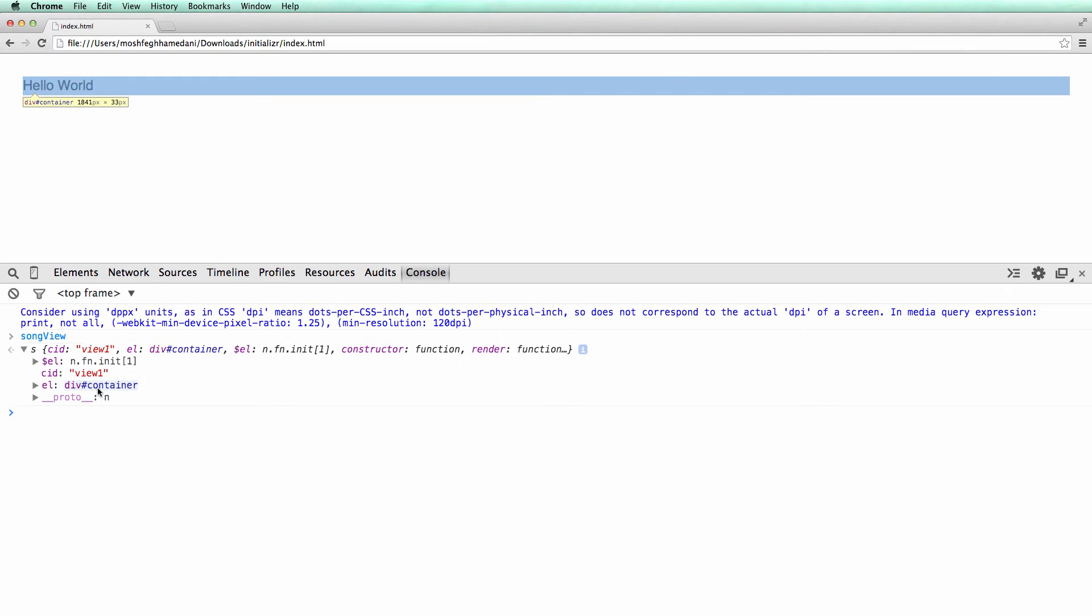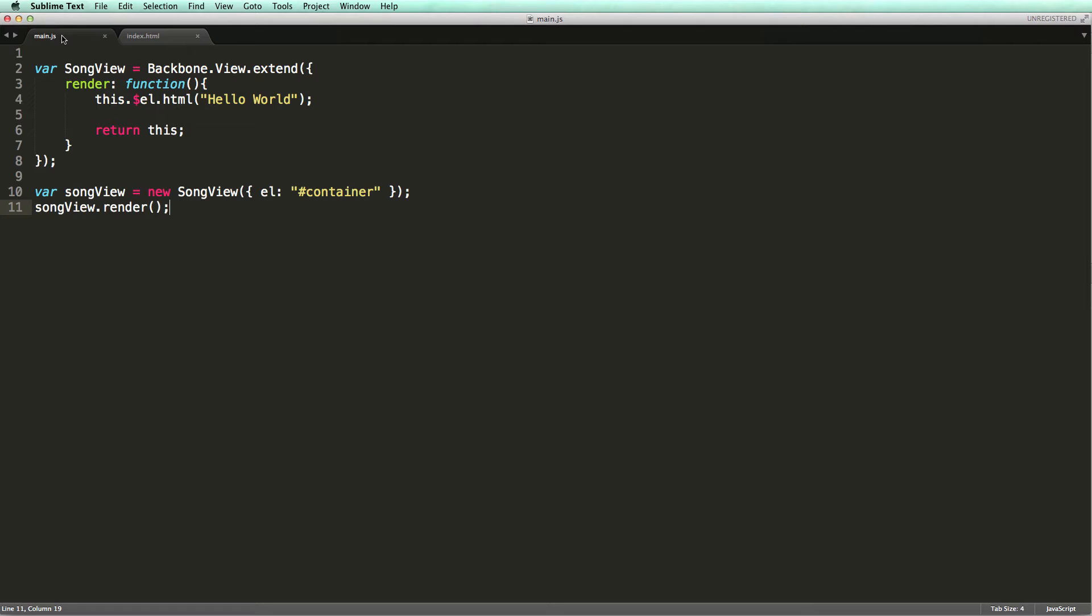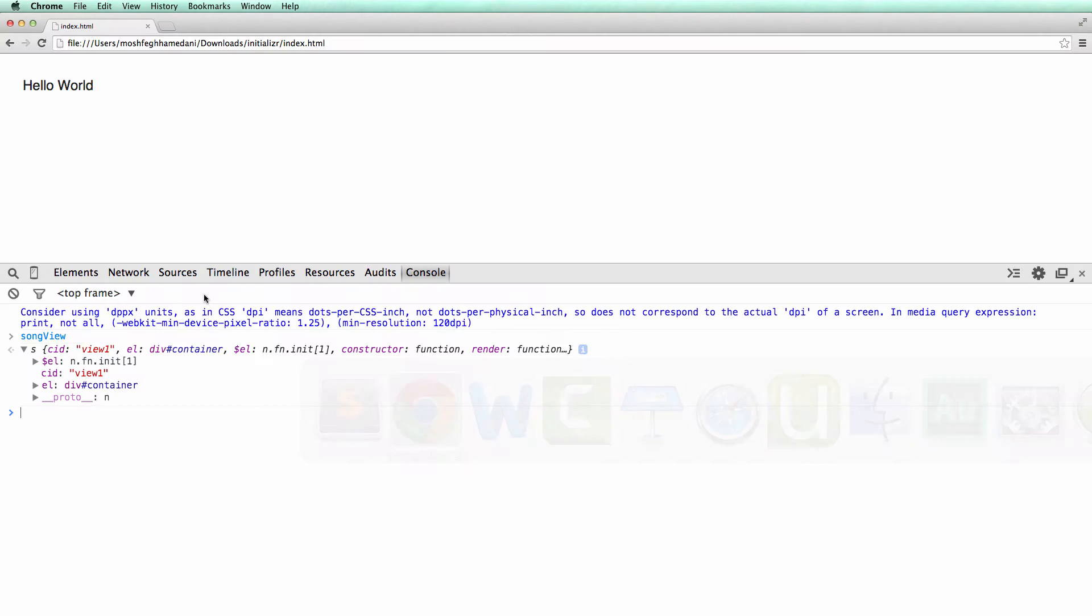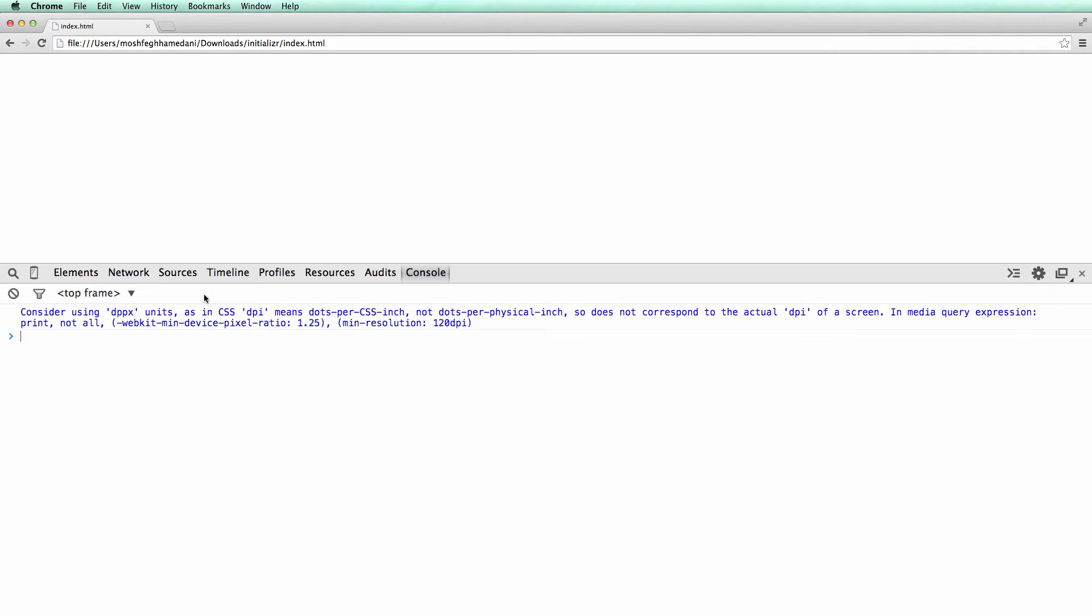Alright, now let's go and make a tiny change to our code. I'm gonna remove the initialization of the el property. Let's refresh the page and see what happens. The hello world message is gone. But let me show you something interesting.